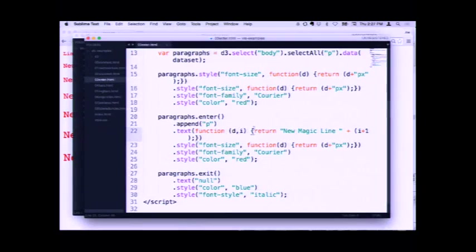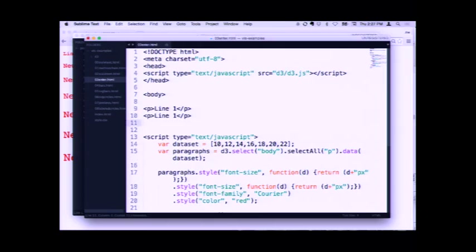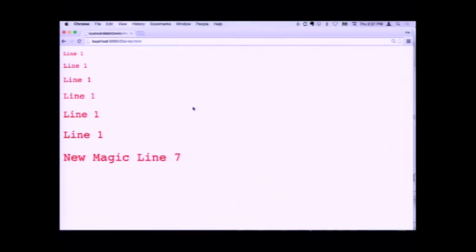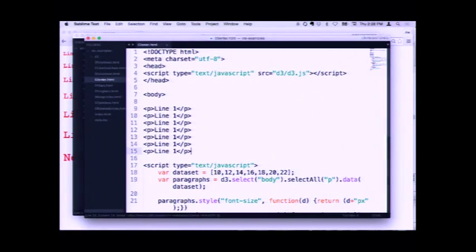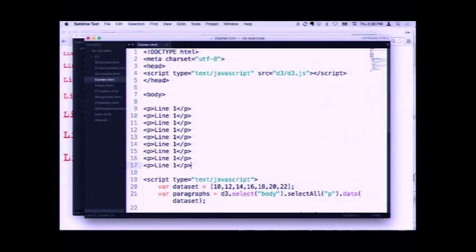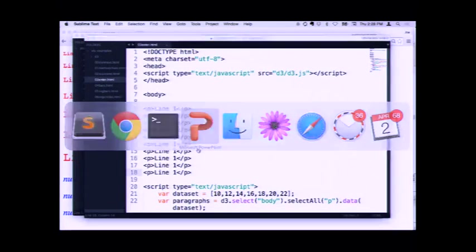If the page had happened to have more paragraphs in it, then we would get fewer magic lines. So there's six things that say 'line one,' and then there's one extra data item which generated 'new magic line seven.' What about if we have too many lines? Now it's seven for seven — the example we saw before. But now our data set has seven items and we've got ten DOM elements. What's going to happen is we're going to get some crazy stuff — I decided to make it say 'null.' And this is the exit case.